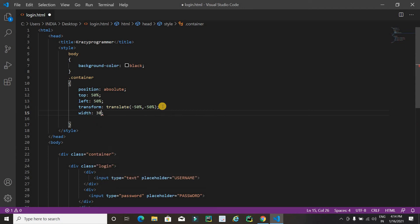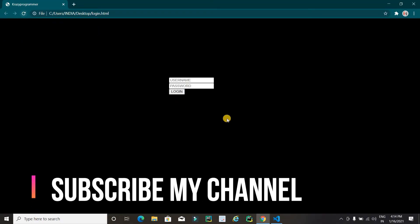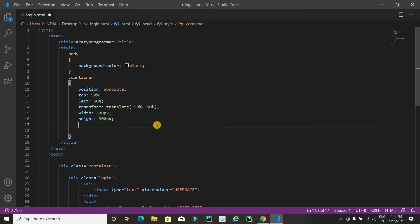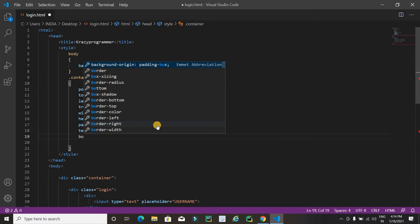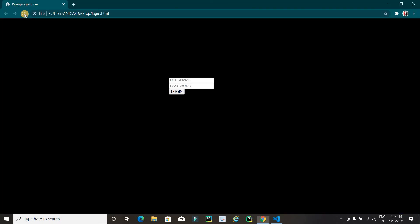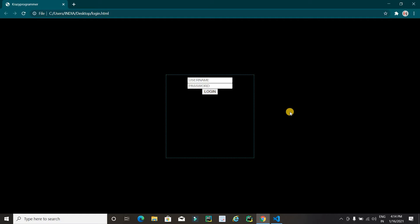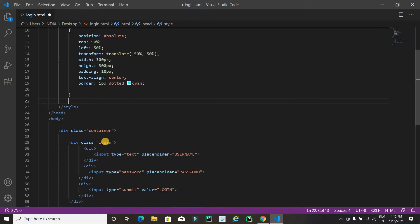I am using this code to display the container division in the center of the screen. I will set width to 300px and height to 300px. Refreshing — okay, it's working. Now I am going to apply padding of 10px, text-align center, and then a border: 1px dotted with a color. Let's refresh — it's working fine.